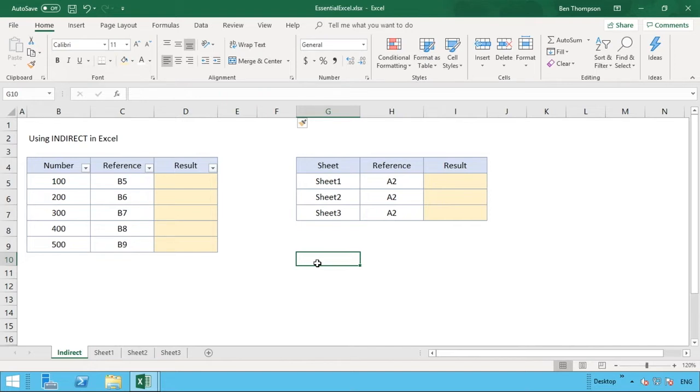Then we're going to be going into the second example with the table you see in column G, which has a bit more advanced functionality, but this is where the second example is going to really show you the strength and power of using this function.